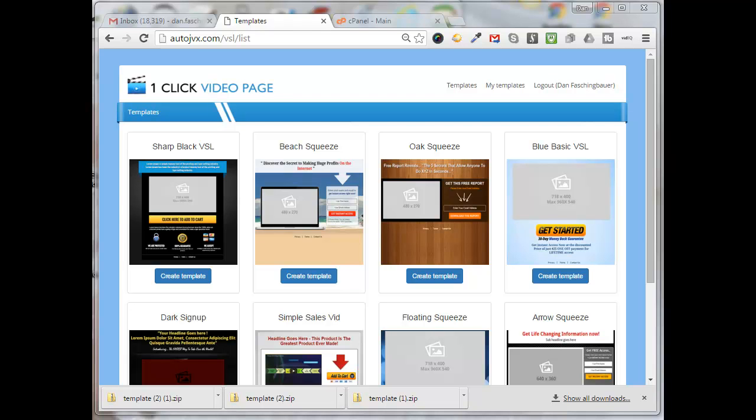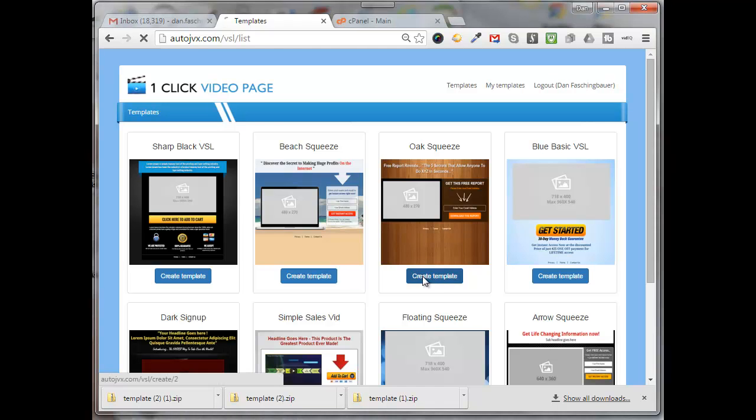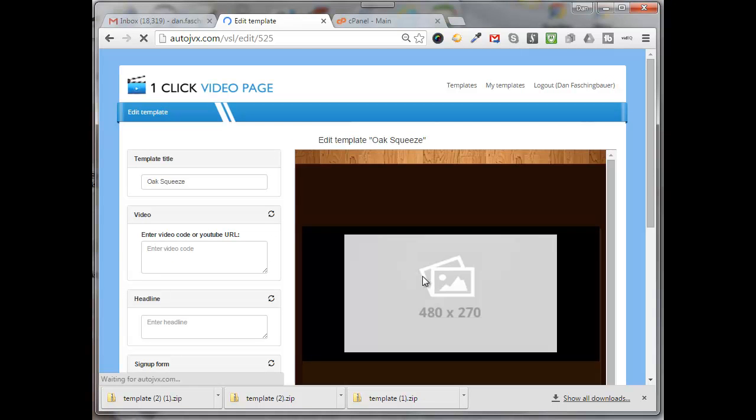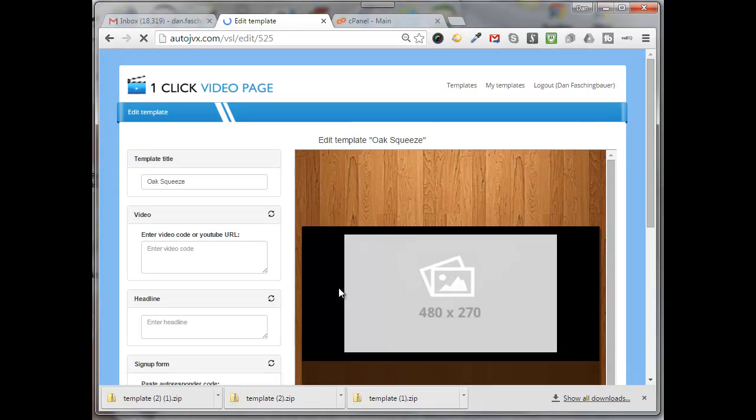So I'm logged into my One Click Video page here and I have several templates that I can choose from. I'm just going to create this one with the brown background here.